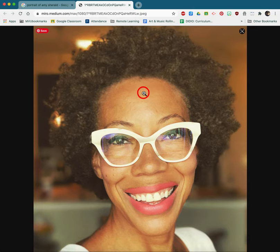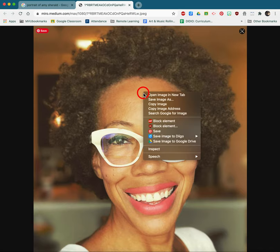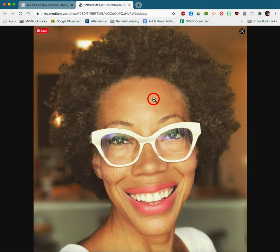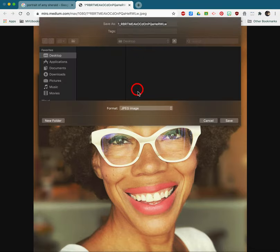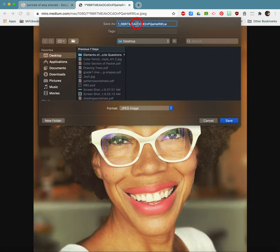Now again you're going to hold the Control key, click the image, and choose Save Image As. You're going to get a dialog box. I'm just going to save mine to my desktop and call it Amy Sherald Portrait Photo.